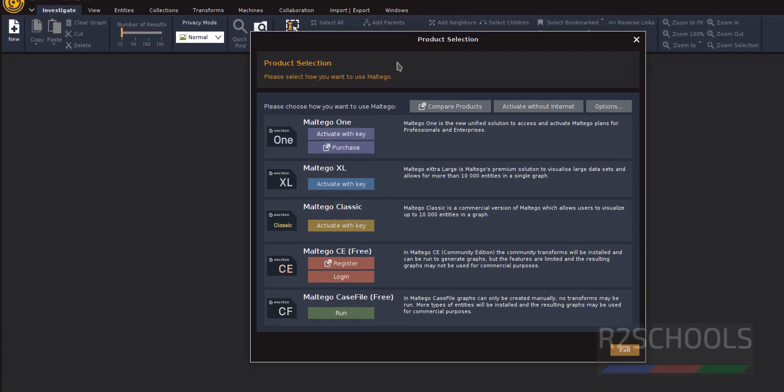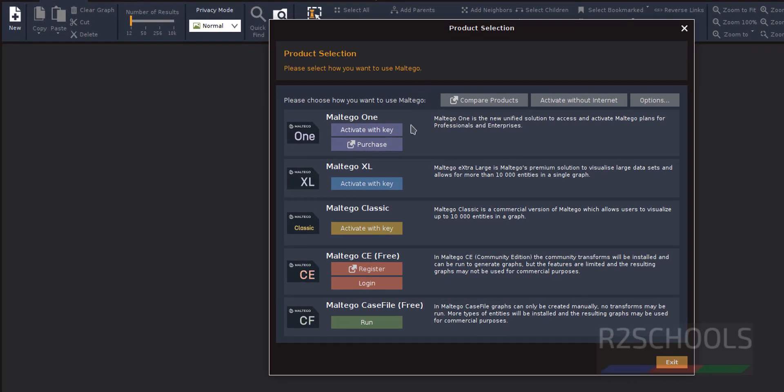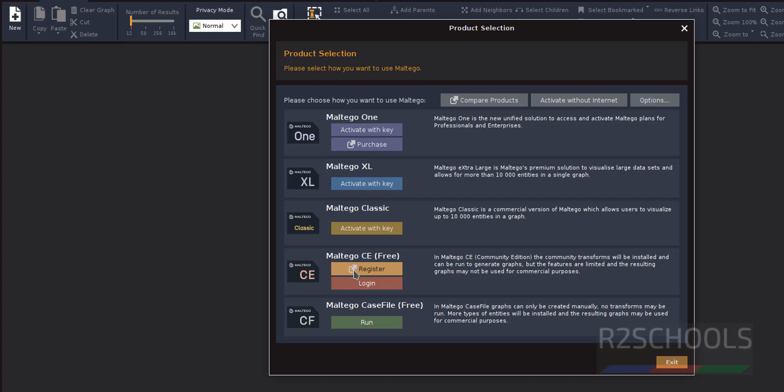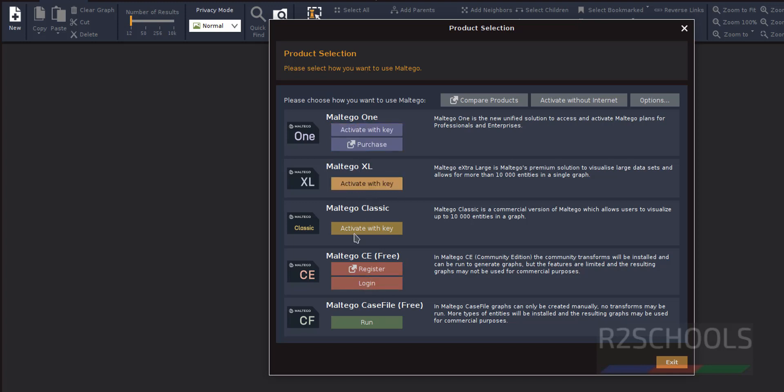You'll see Maltego products: Maltego Classic, Maltego CE (Community Edition which is free), and Maltego Casefile. The top three require product licenses, so I'm going with Maltego CE. Click on login or register.